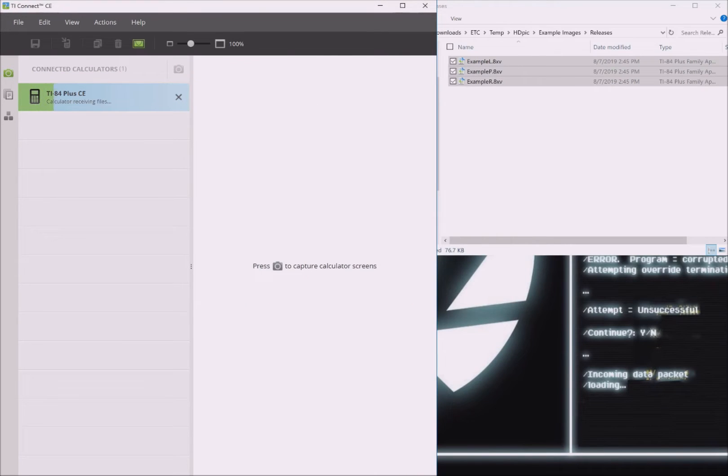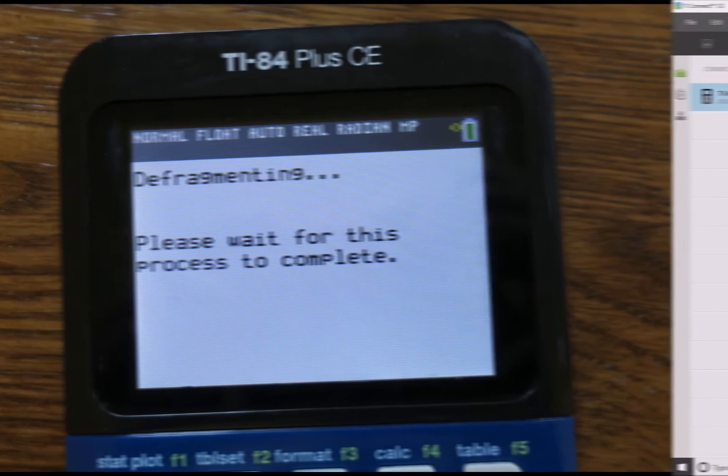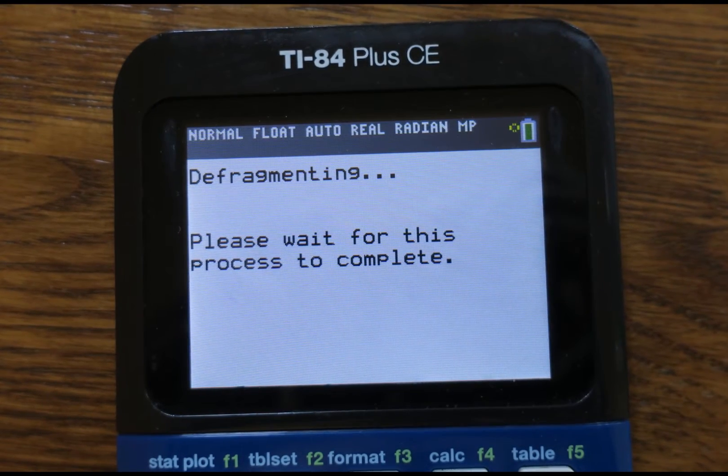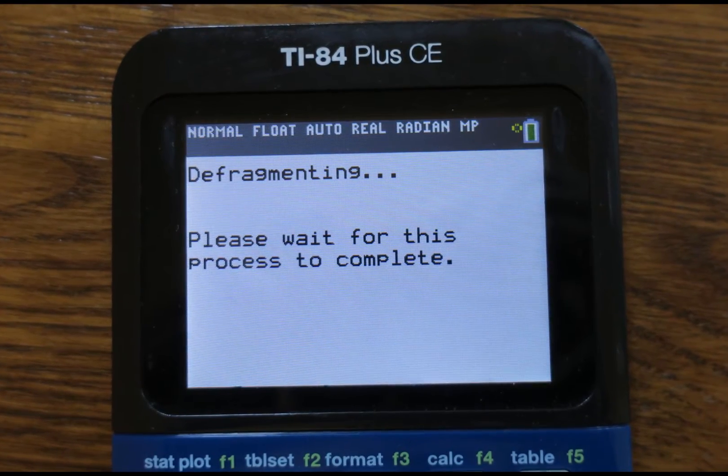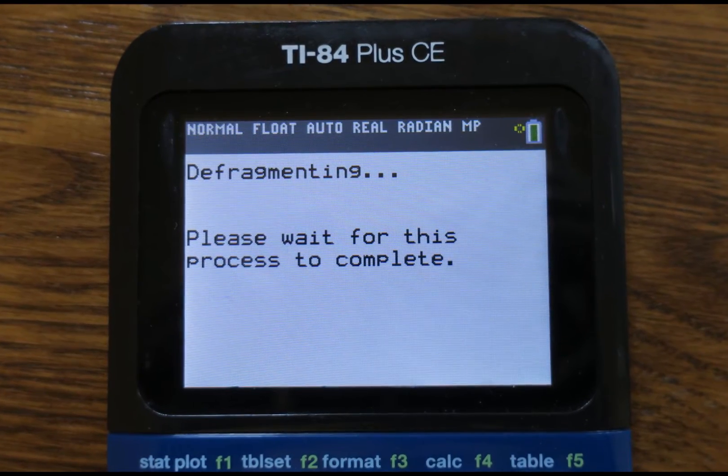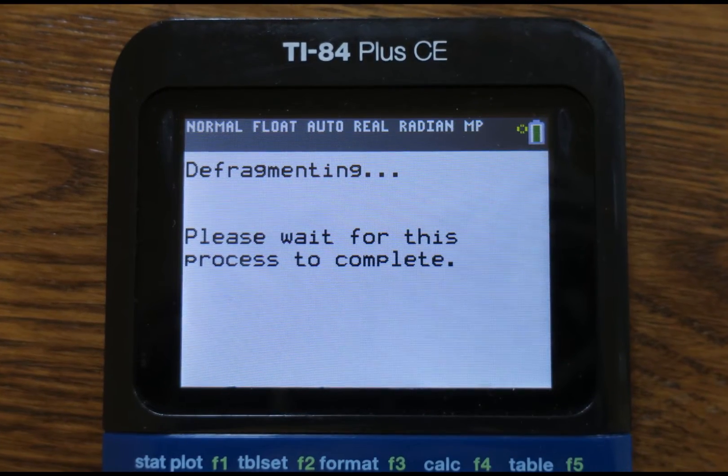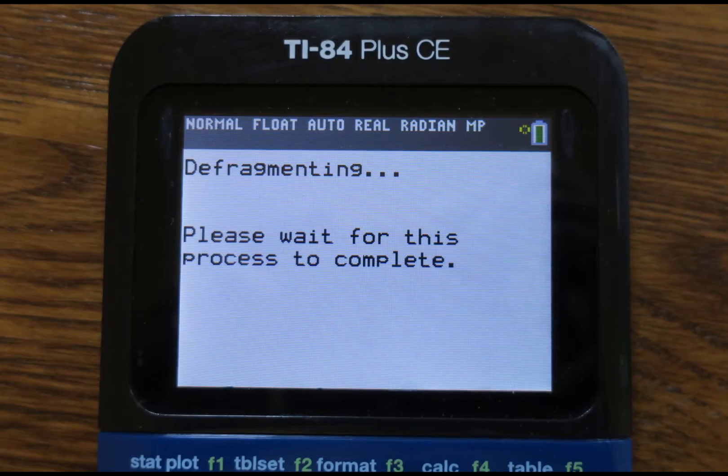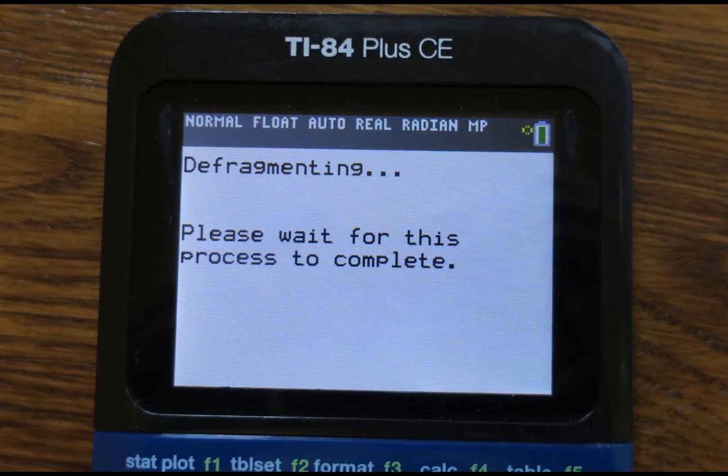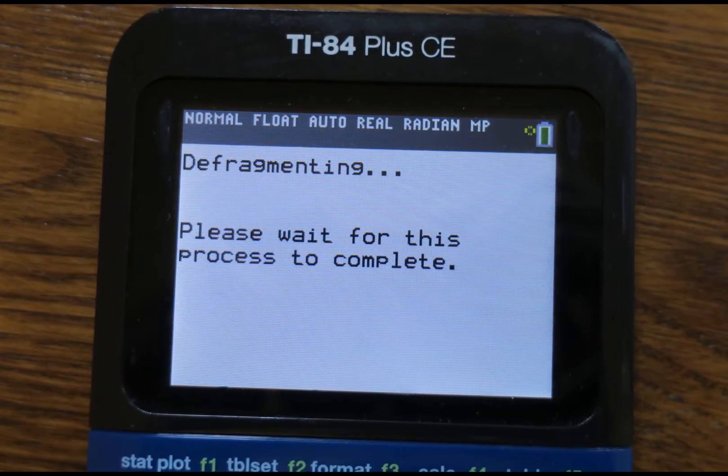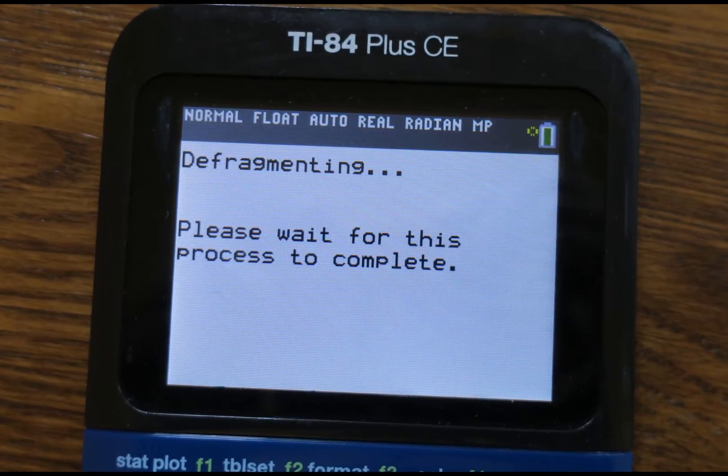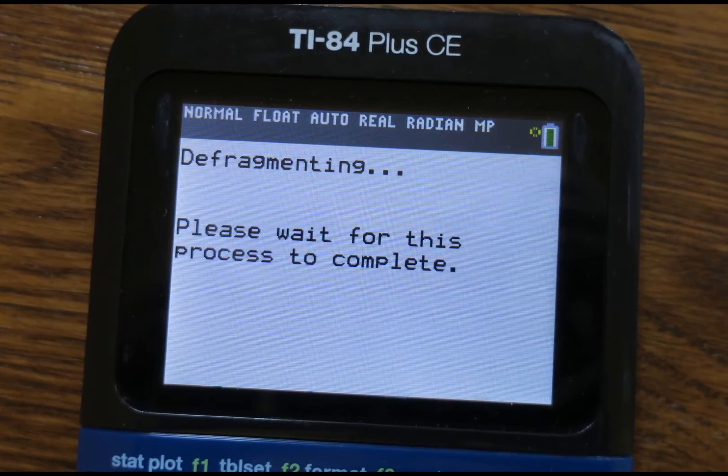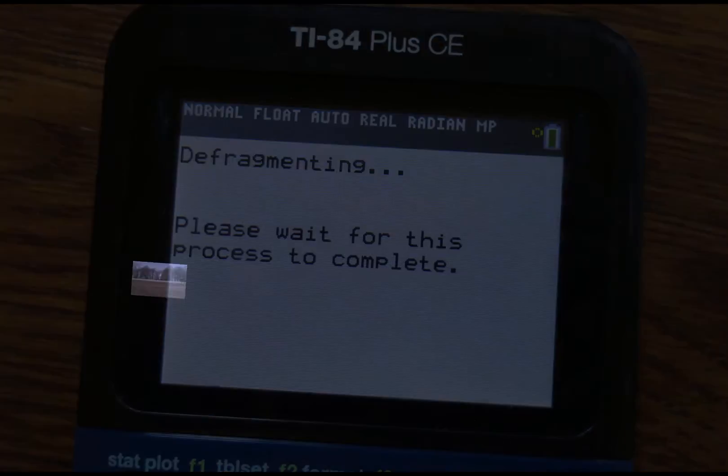If you have a lot of programs or files already on your calculator, it may show a screen that says garbage collecting or defragmenting. This is normal because the picture files are so large, the calculator may have to declutter the archive memory to make space for them.